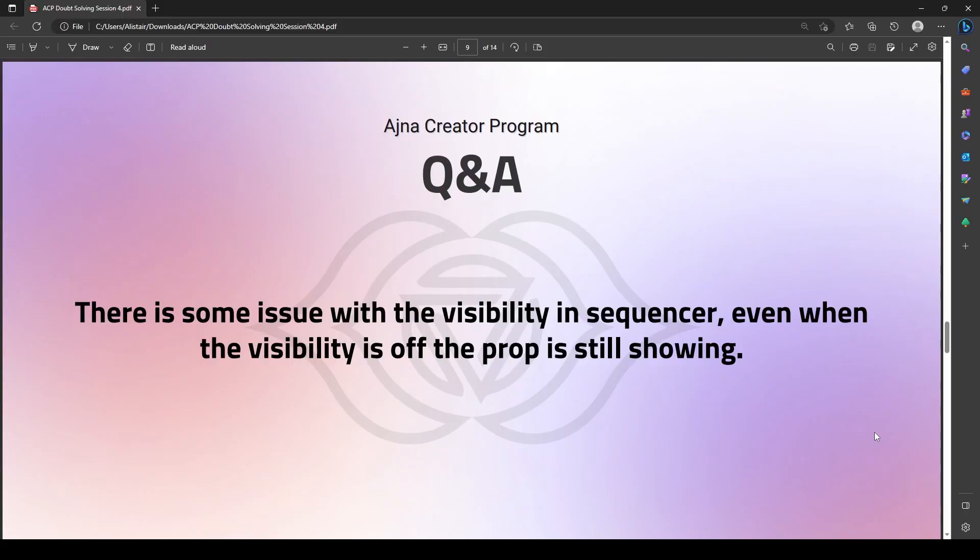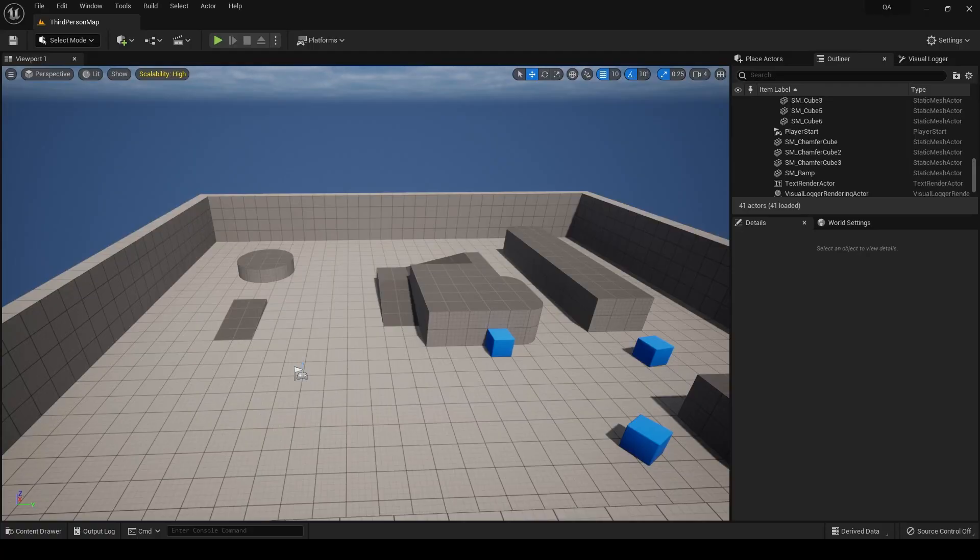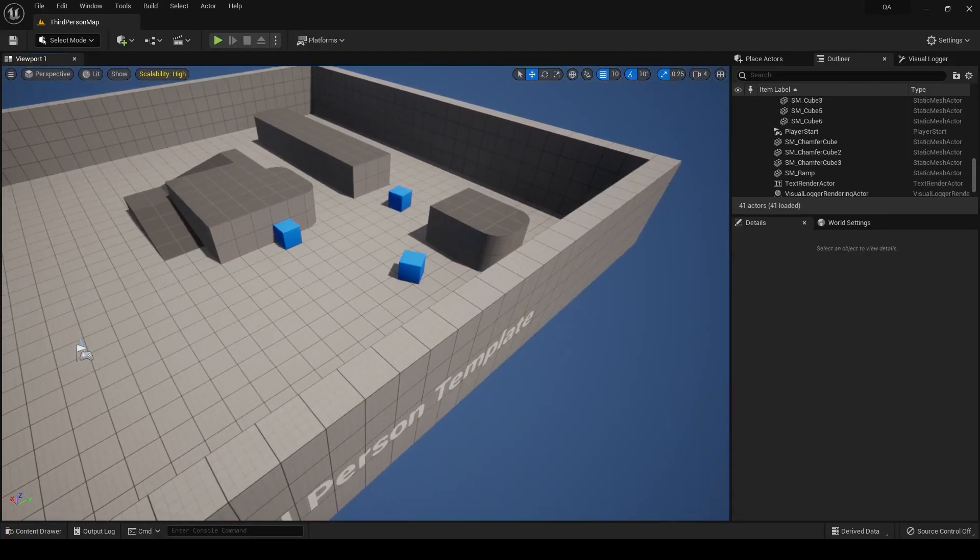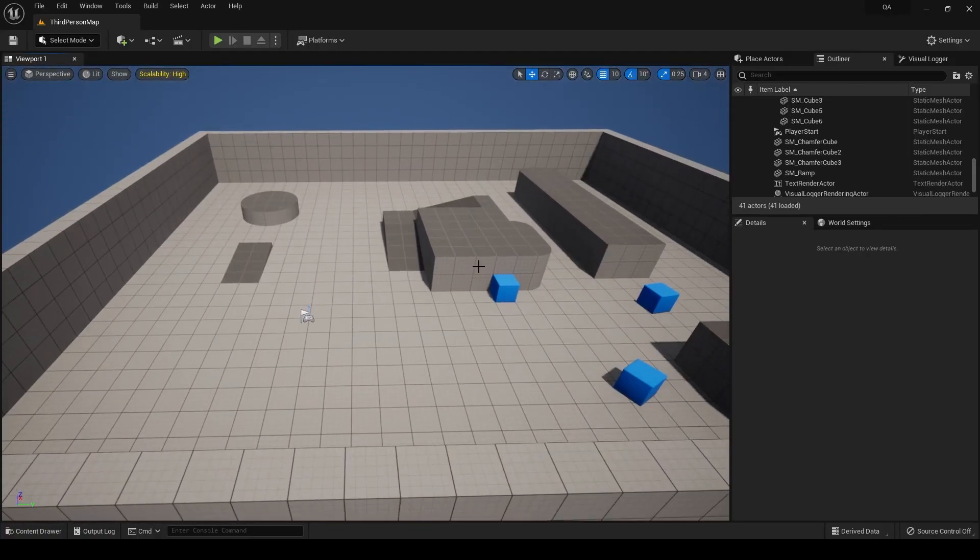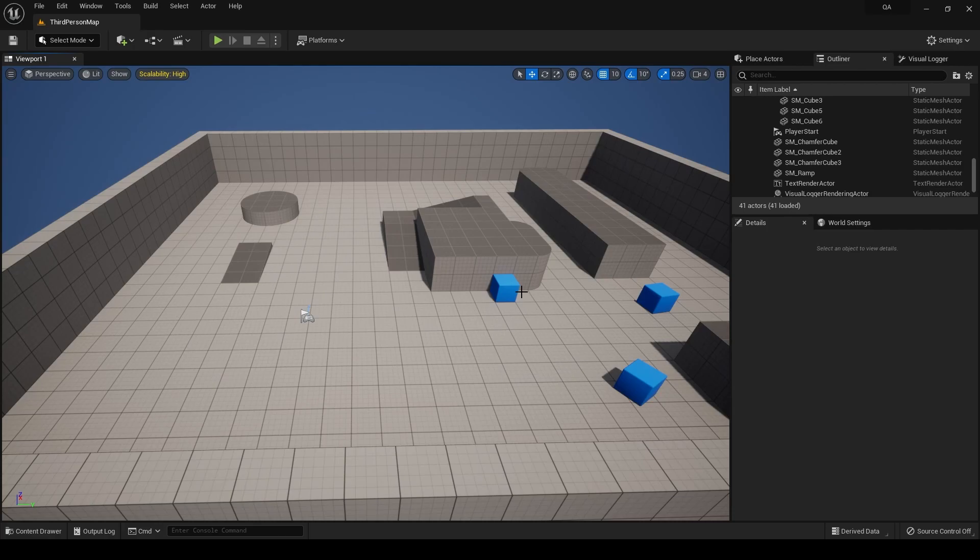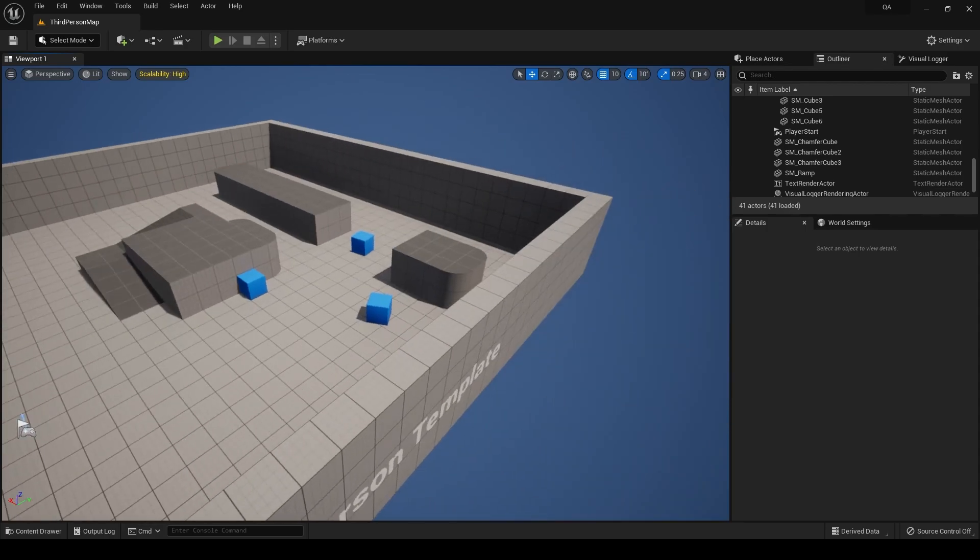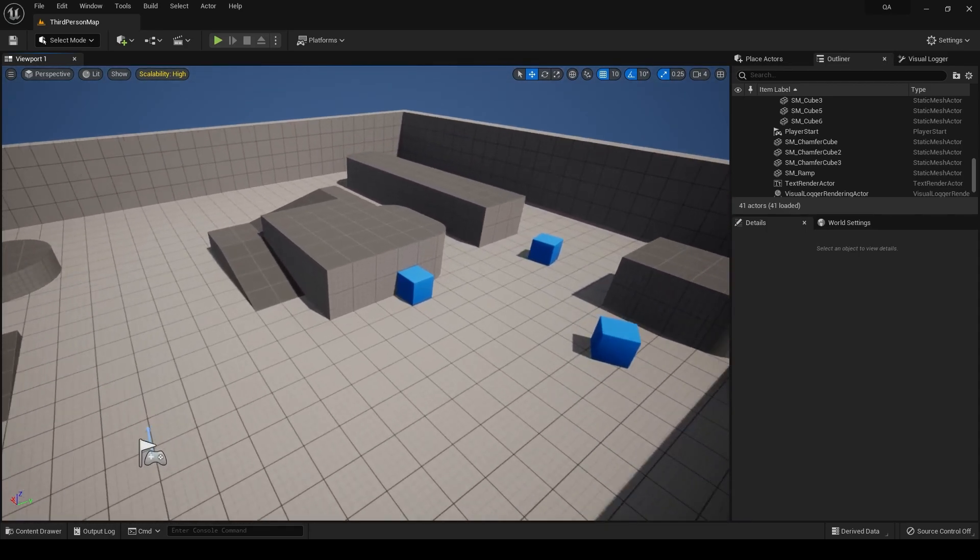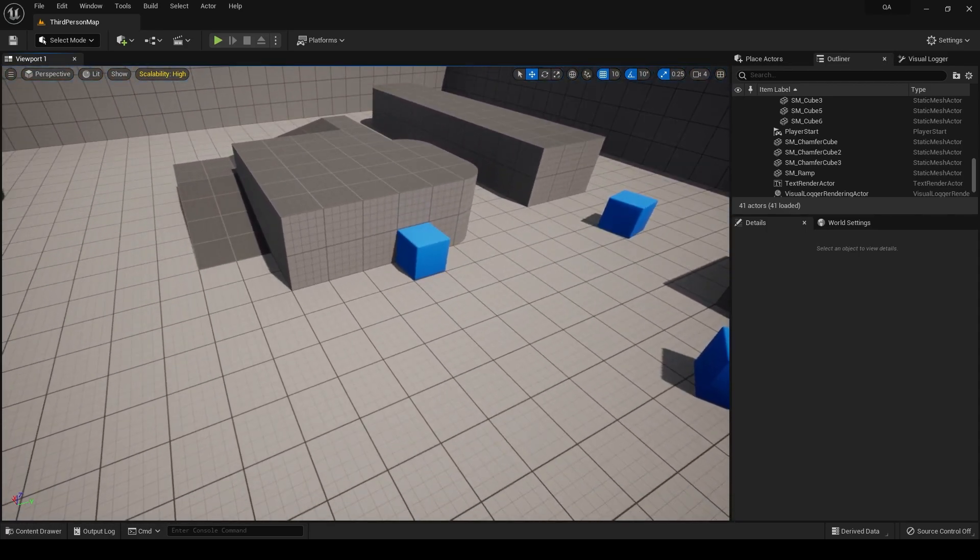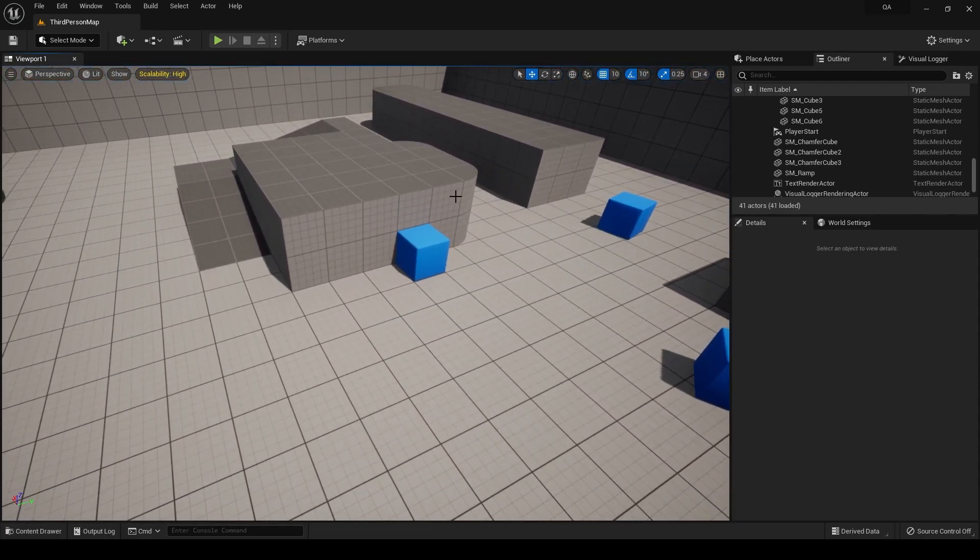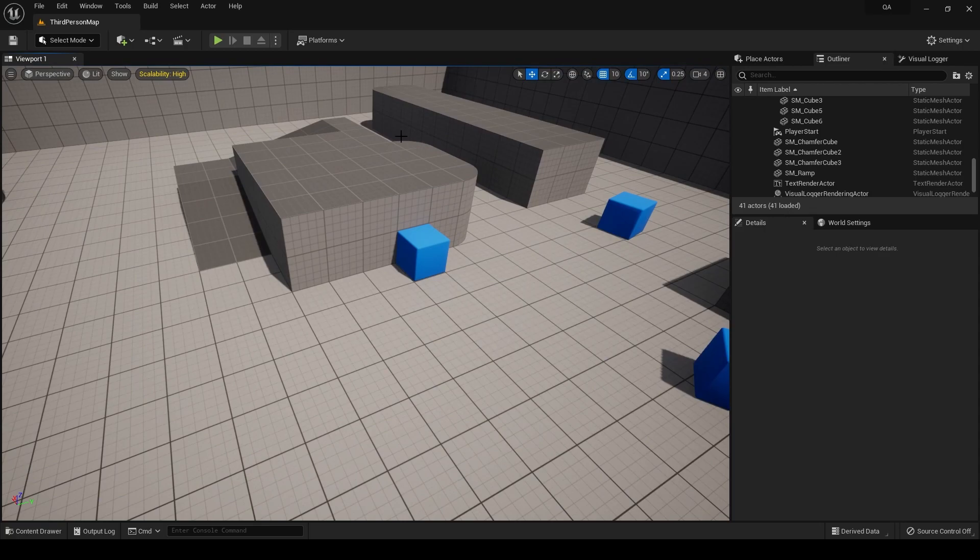Next question: there is an issue with the visibility in the sequencer. Even when the visibility is off, the prop is still showing. So I think this main issue is not really an issue as such. Let's try to figure it out. I'll just repeat the steps on how you can make any particular object or any particular prop invisible or change its visibility.